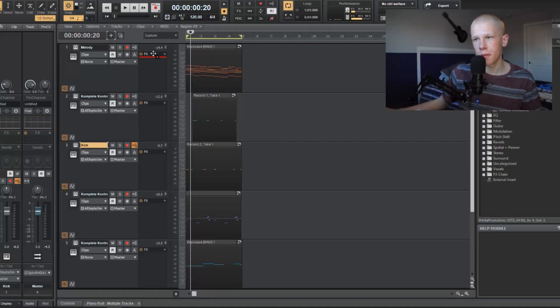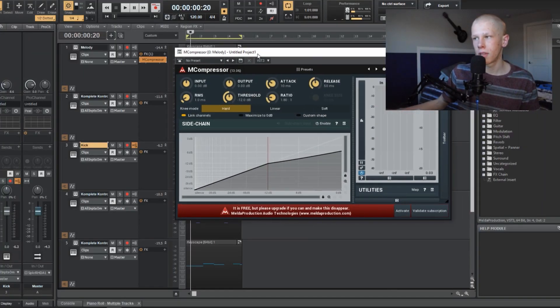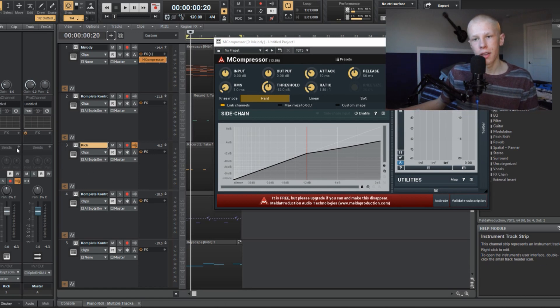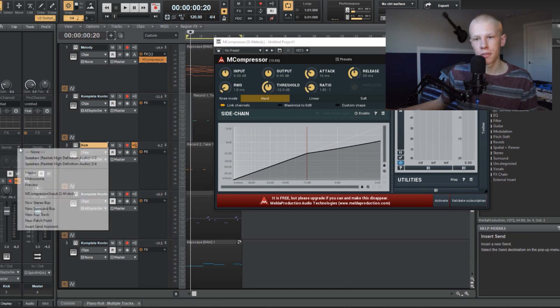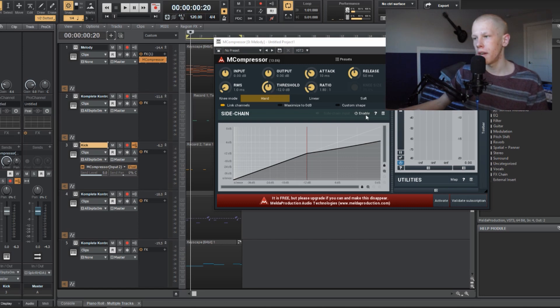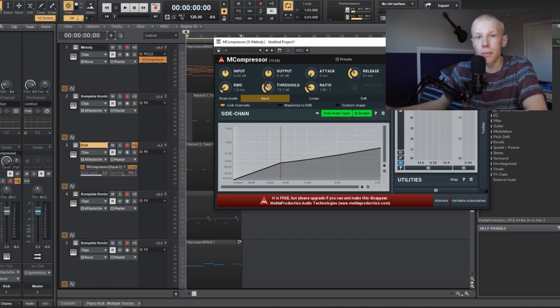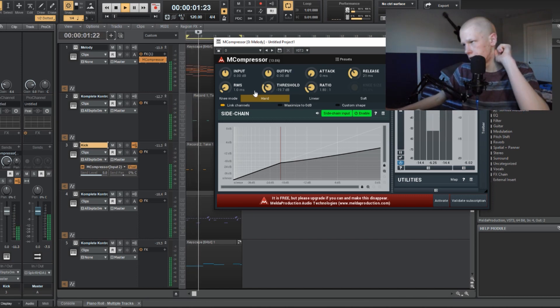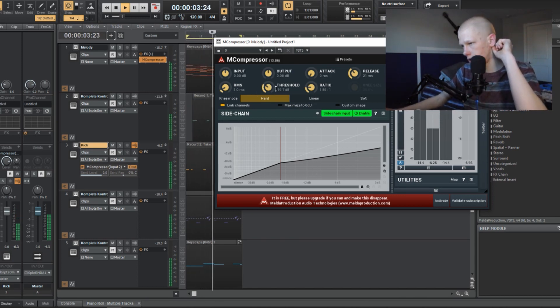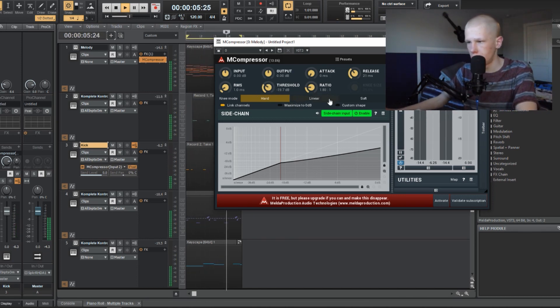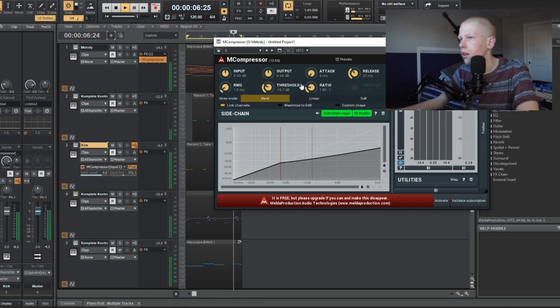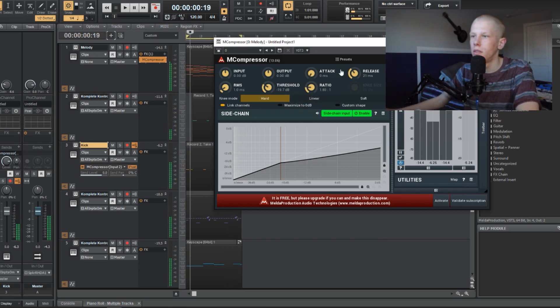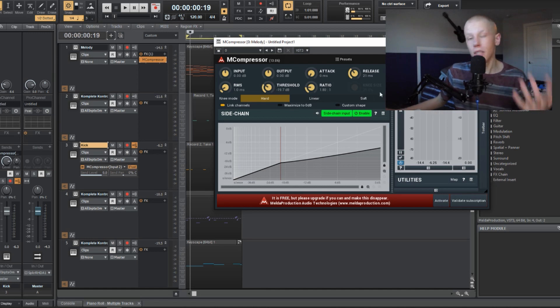And anyway, if I drag this mCompressor onto the melody right here, it looks like this. Then if I click on the kick track and do the same process of the sends to the melody mCompressor, then if we turn on enable, and then turn on sidechain input, it pretty much gives us the same exact results, except this one's just a little bit easier to use.